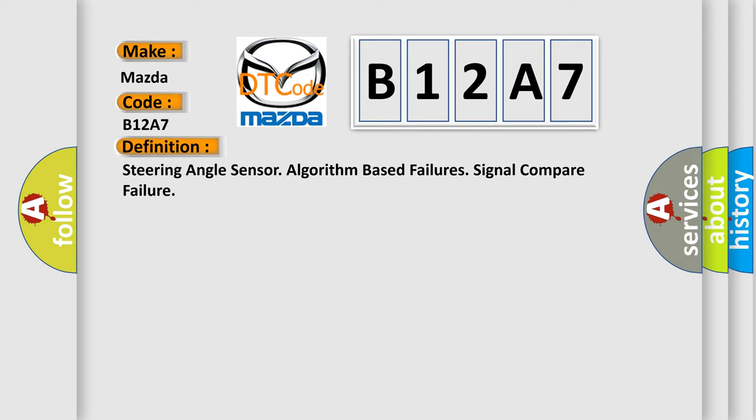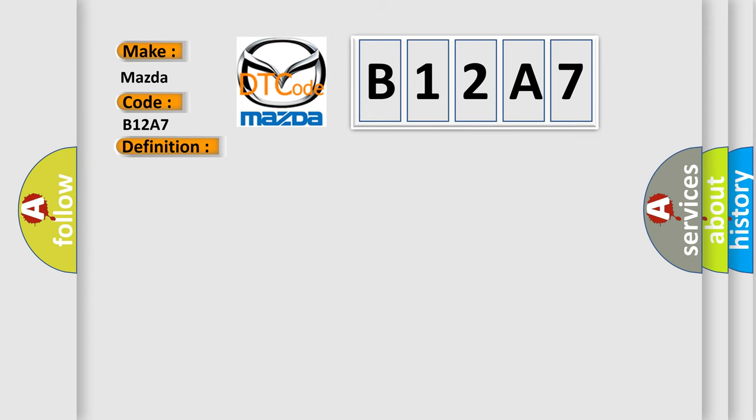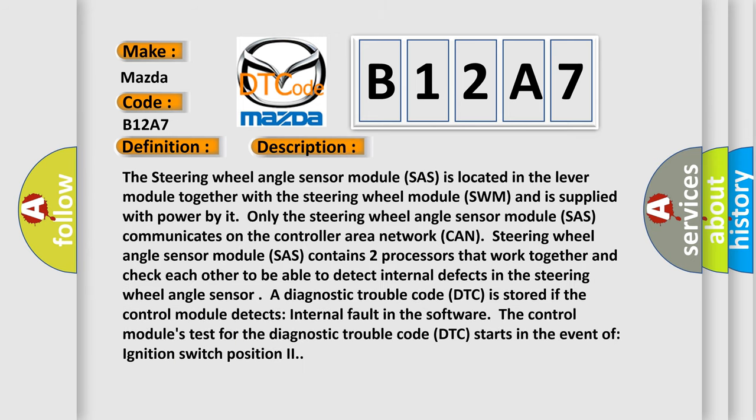And now this is a short description of this DTC code. The steering wheel angle sensor module (SAS) is located in the lever module together with the steering wheel module (SWM) and is supplied with power by it. Only the steering wheel angle sensor module (SAS) communicates on the controller area network (CAN). The steering wheel angle sensor module (SAS) contains two processors that work together and check each other to detect internal defects in the steering wheel angle sensor. A diagnostic trouble code (DTC) is stored if the control module detects internal fault in the software. The control module's test for the diagnostic trouble code (DTC) starts in the event of ignition switch position 2.